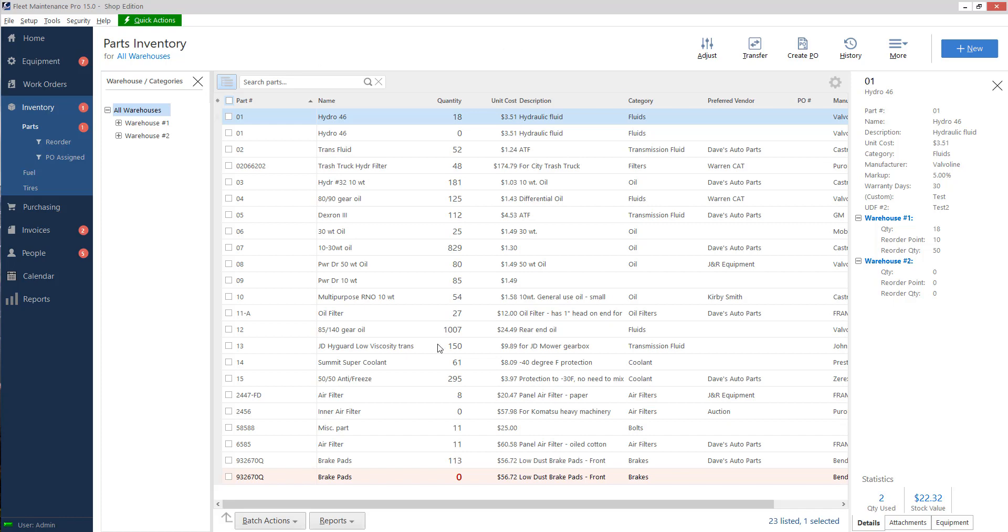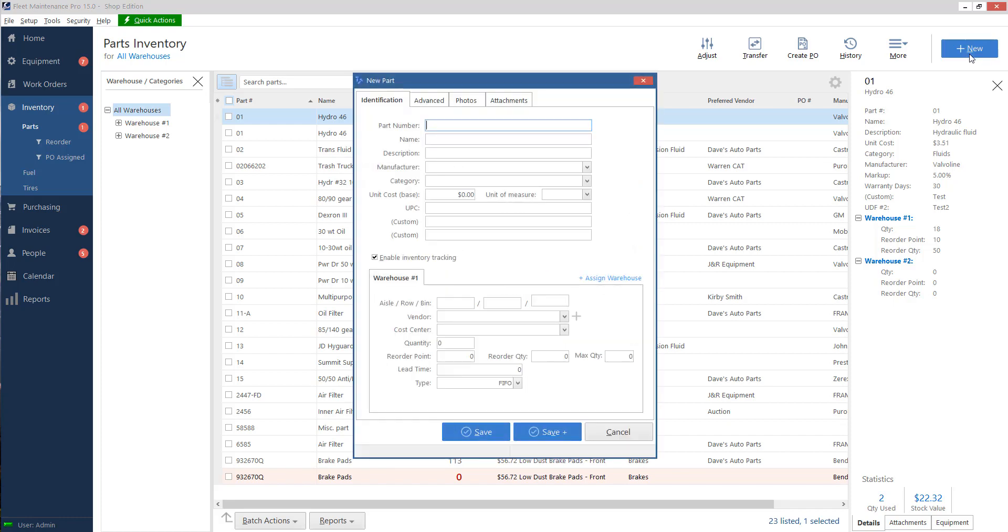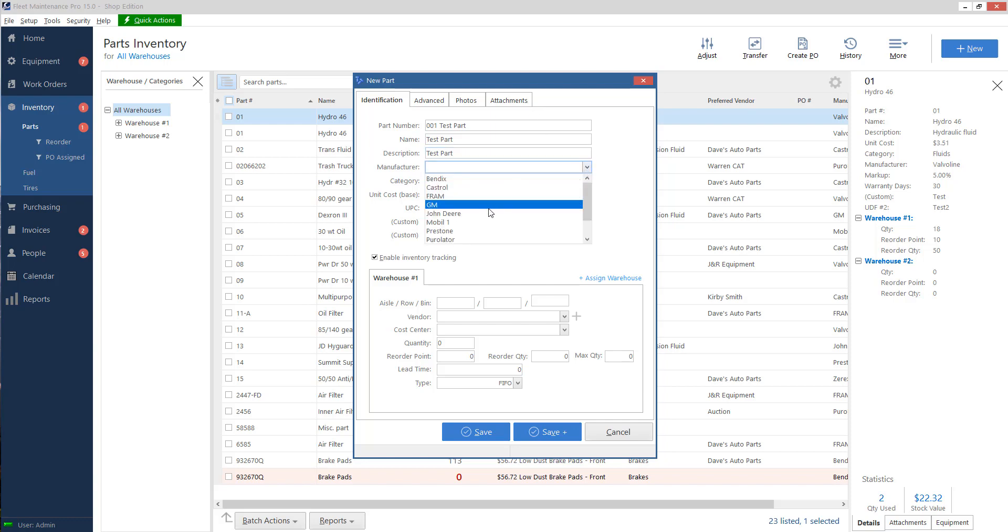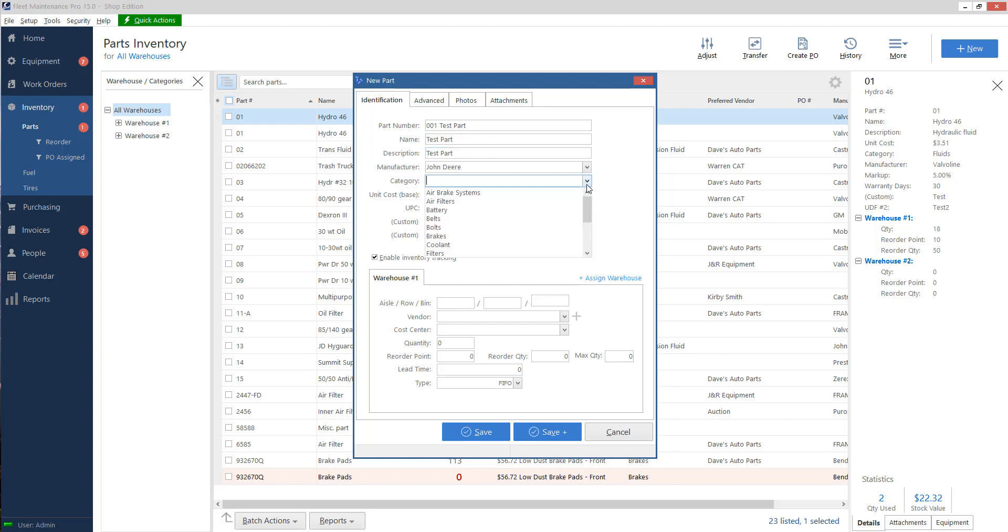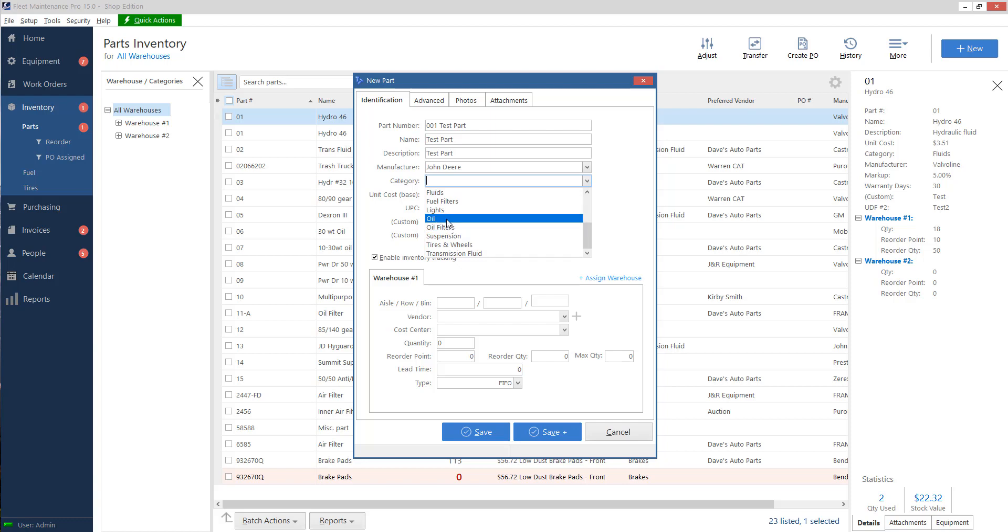Now what we want to do is go through adding a part. We're going to click the new button on the top right. This will bring me to my new parts screen. Here I can say what the part number is, the name, so let's go ahead and fill some of this out. Part number I'm just going to call it test part. Name I'll call it test part, same with the description. Manufacturer can be anything. Category, this is the type of part it is so you can choose from this list. If you go to setup and choice list, you can add new categories here if you want. We'll go ahead and call this oil.